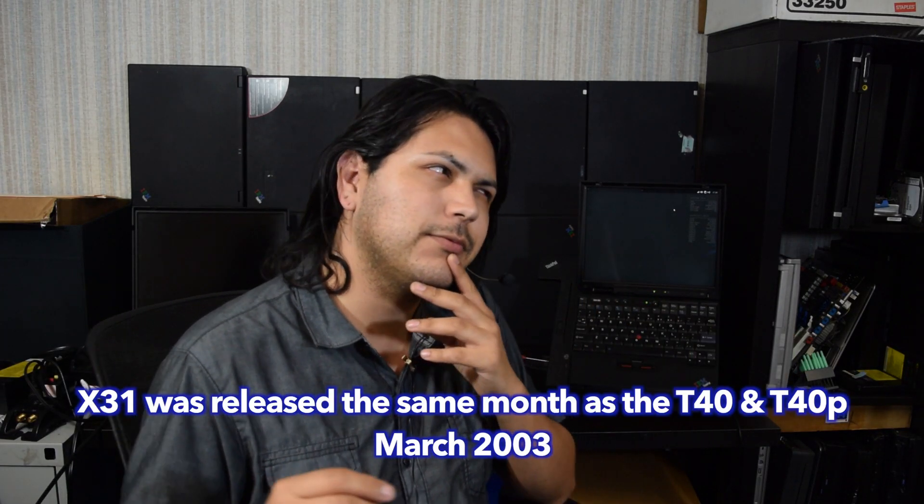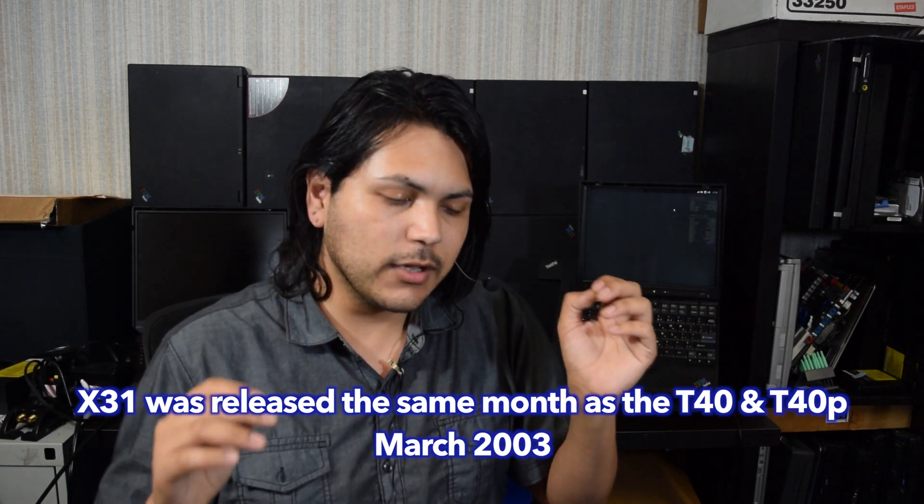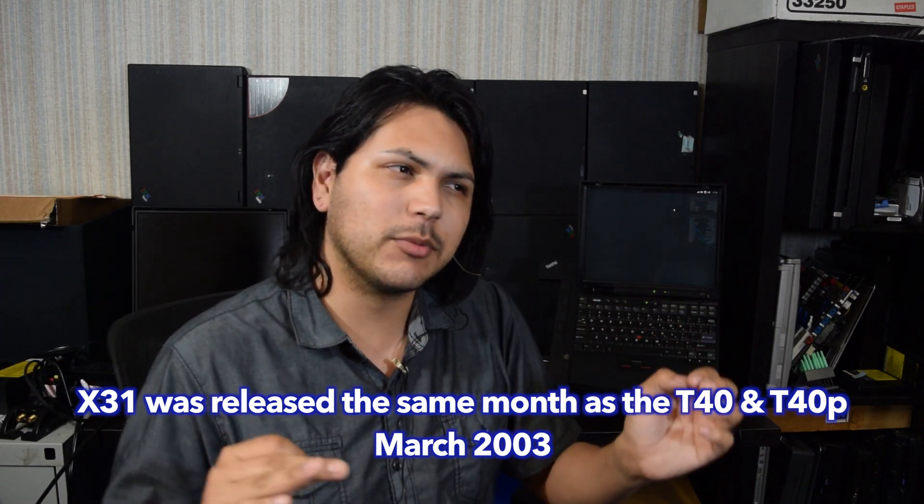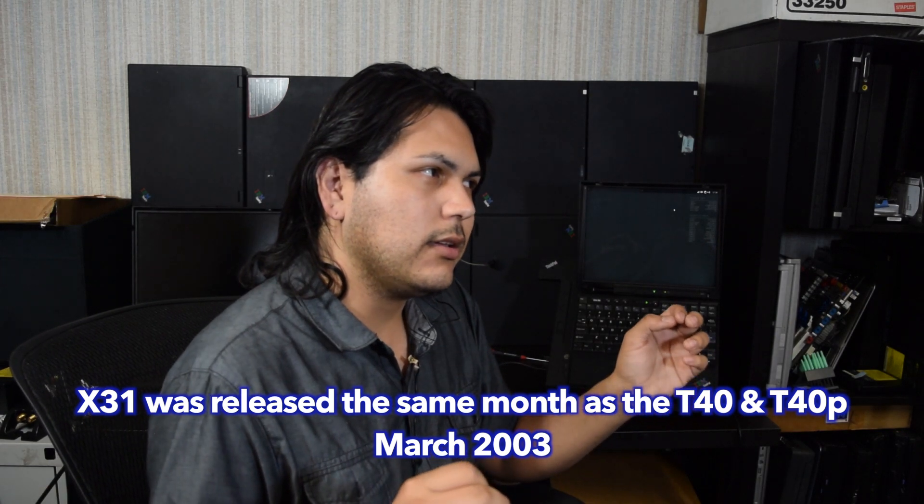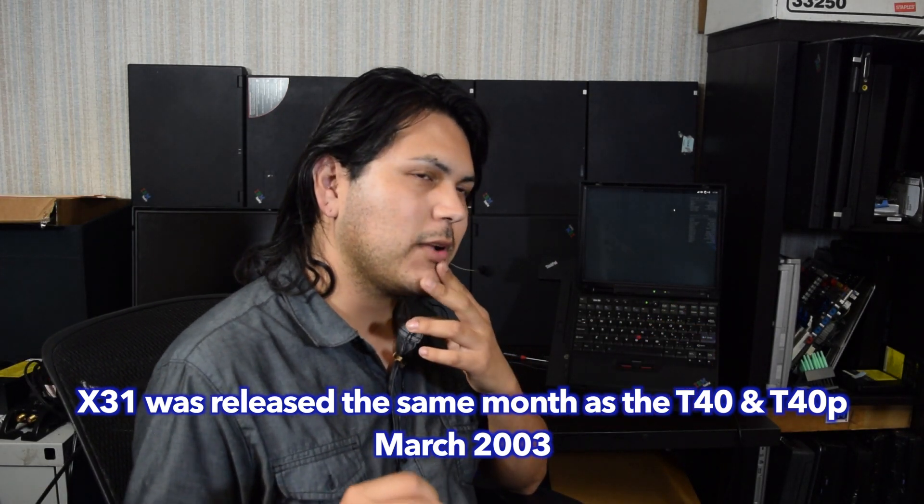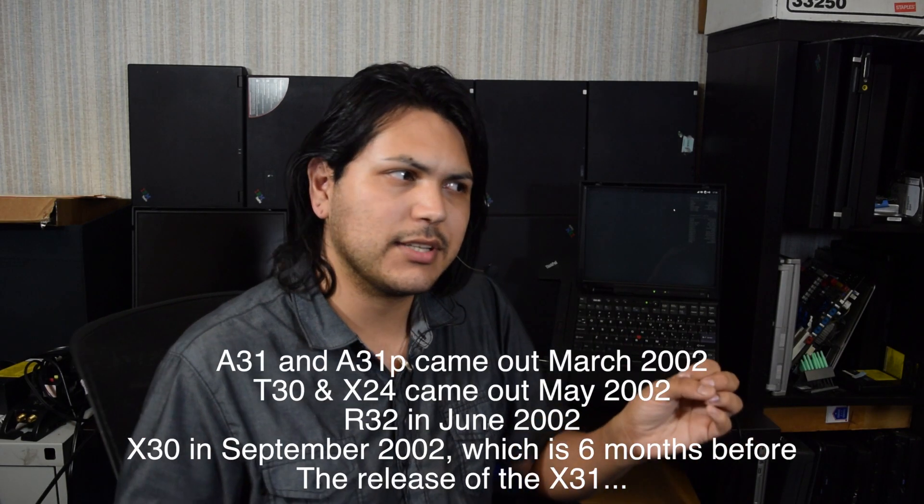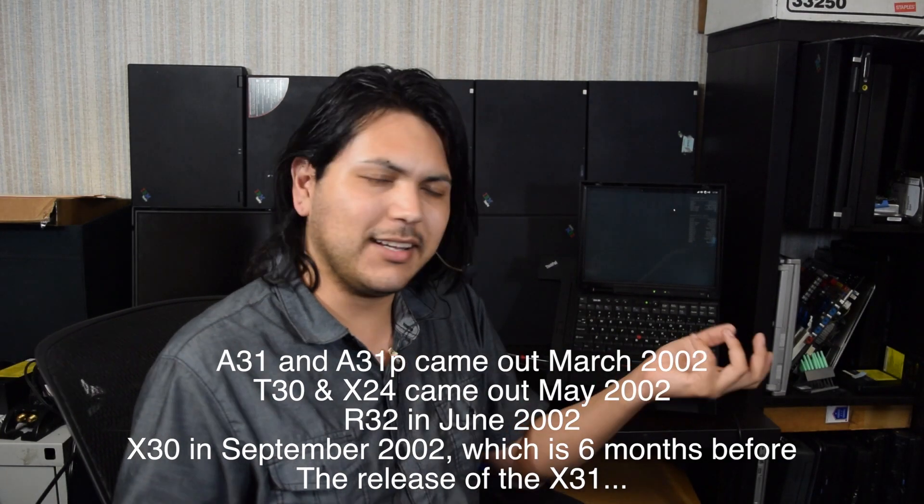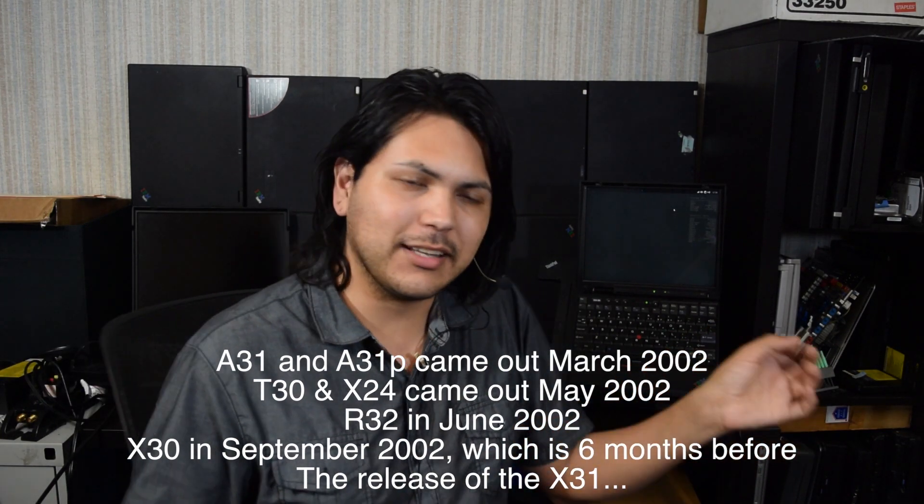Getting on a weird tangent, but the X31, I think it was released around the same time as the T40, maybe. The numbering system gets kind of weird because they made the A30 with a Pentium 3M processor. And then the T30 and the A31, they came out with Pentium 4Ms.